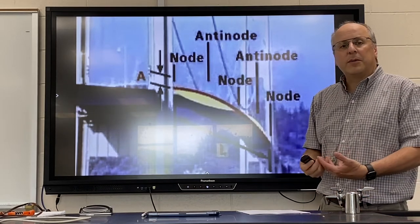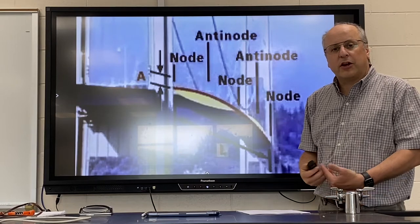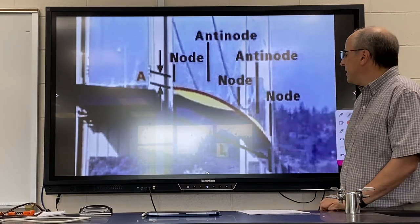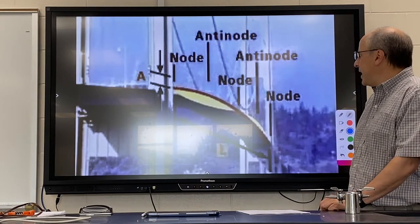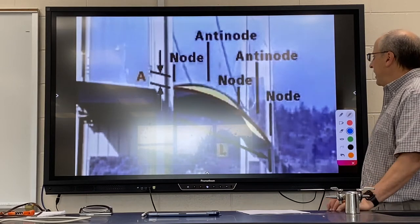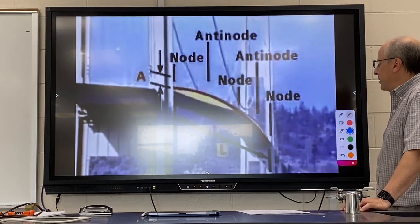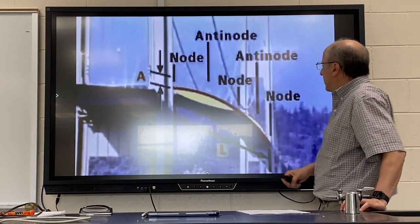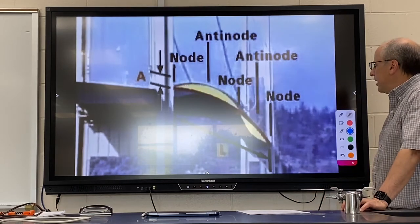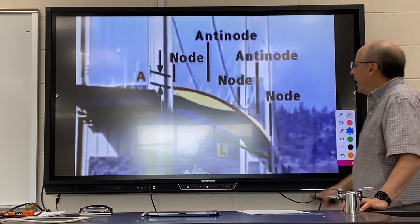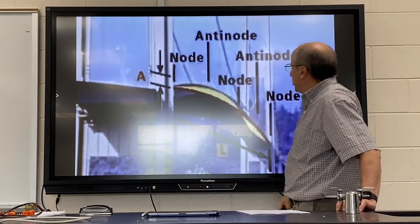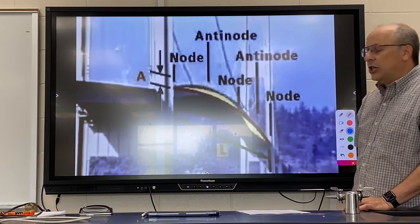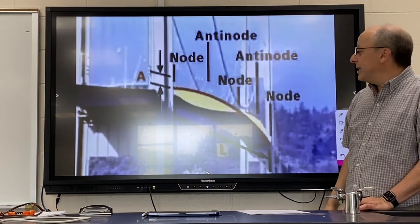One of the most famous standing waves occurred in the early 1940s on a bridge in Washington State. You can see the bridge oscillating — there is one spot where the oscillation is pretty much nil, and other spots where the oscillation is a lot. These are again known as nodes and antinodes.